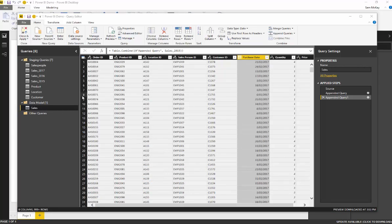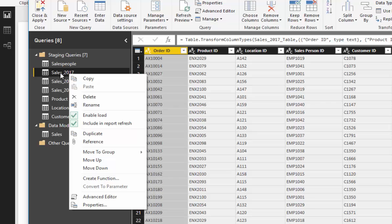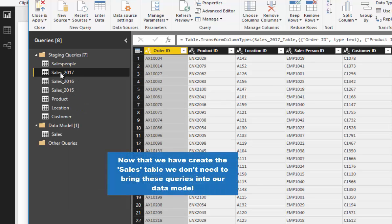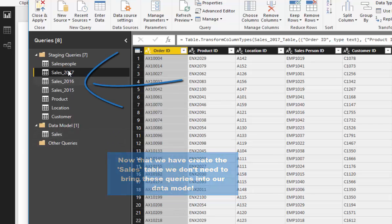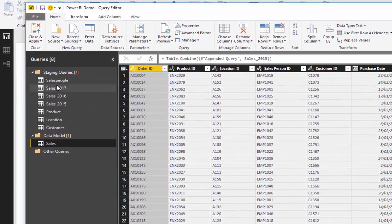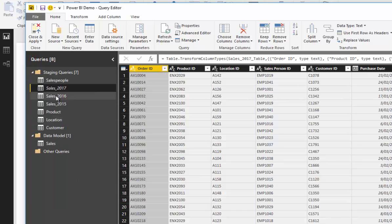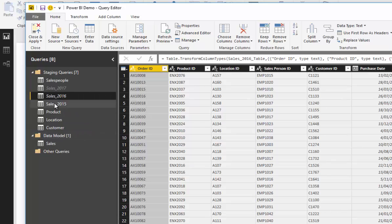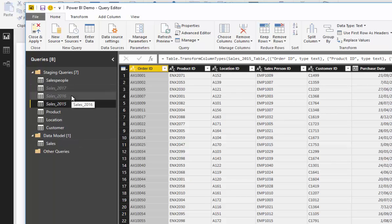Now that we've created our sales table, we can make sure that the intermediate tables don't actually get loaded into the data model, because we've recreated the entire sales table from these initial queries. These are just queries — they're not committing anything to the data model. But if we push close and apply now, they all would commit. We don't need the original two tables, so we need to disable 'Enable Load', and the table will remain a virtual query, not physically committed anywhere.